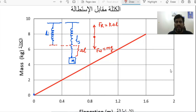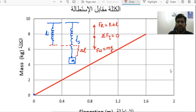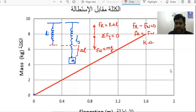Since the object hangs in equilibrium, the sum of forces along the y-axis must equal zero. The restoring force and the weight force act in opposite directions and must be equal. So we can write: Fr minus Fw equals zero, which means Fr equals Fw. Therefore: k times delta l equals mass times acceleration due to gravity (mg).